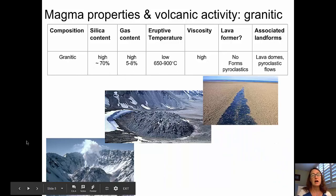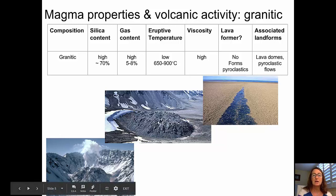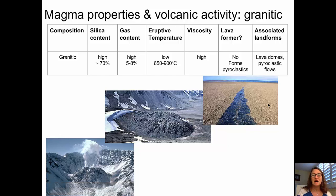And finally, granitic lavas. These are high silica at around 70% or higher, high gas content at 5% to 8%, and low temperatures at 650 to 900 degrees C. They're very high viscosity lavas that tend to form pyroclastics, but most typically they form lava domes and sometimes pyroclastic flows. Here we can see a lava dome from the interior crater of Mount St. Helens, and on the top right is pumice erupted from a volcano near the water, floating along the surface.